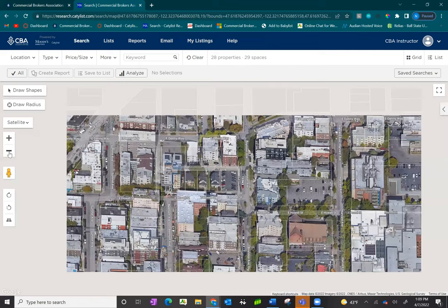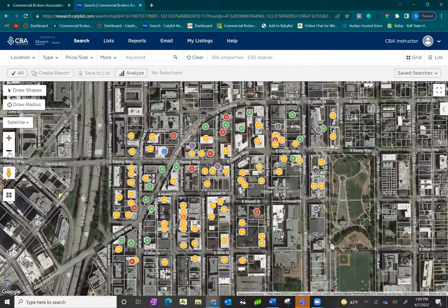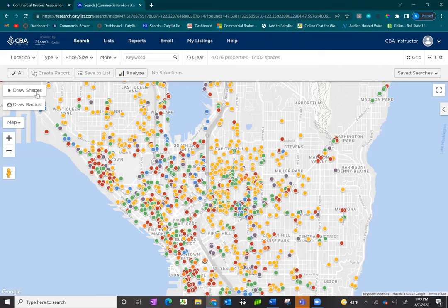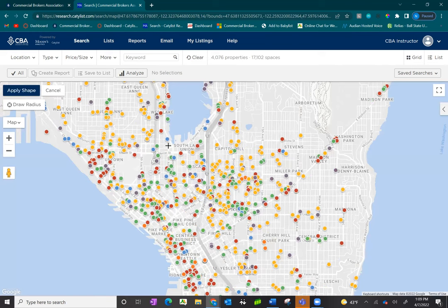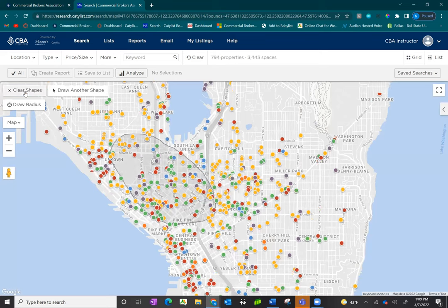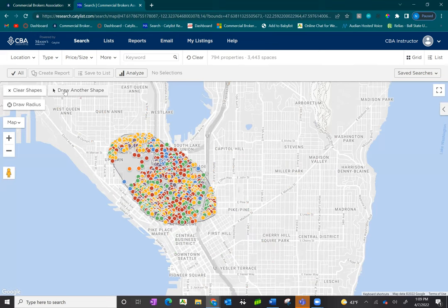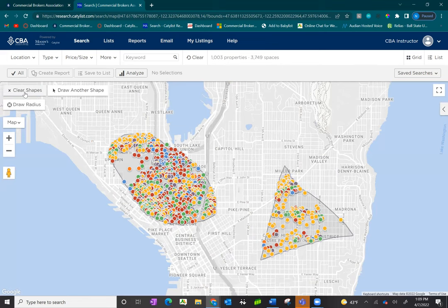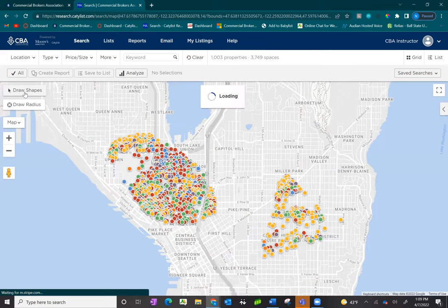In addition to zooming in or moving the map around yourself, you can also draw shapes and draw radius. Click on draw shape, place your cursor on the map, click and hold as you draw your shape, and then click apply shape in the left-hand corner. You can draw another shape by clicking draw another shape, placing your cursor and drawing, then clicking apply shape again. If you would like to remove the shapes, click on clear shapes.